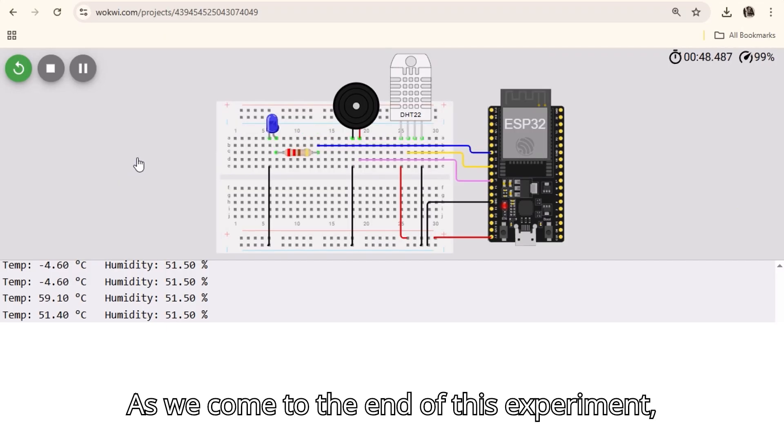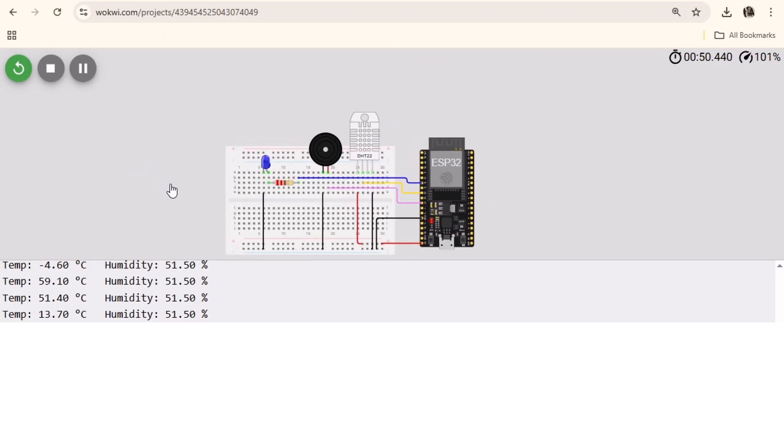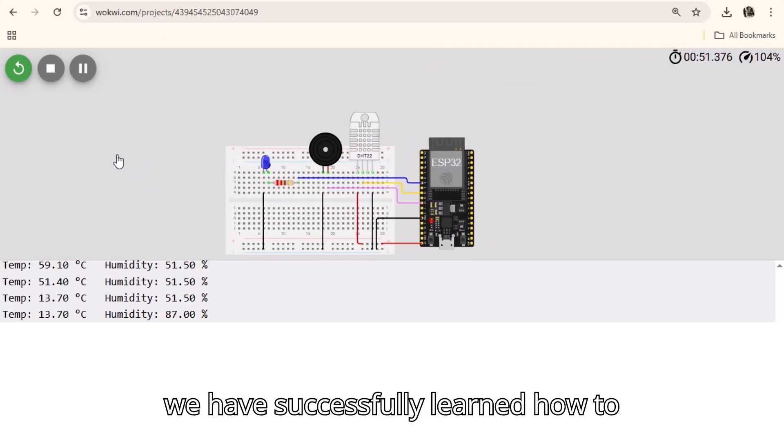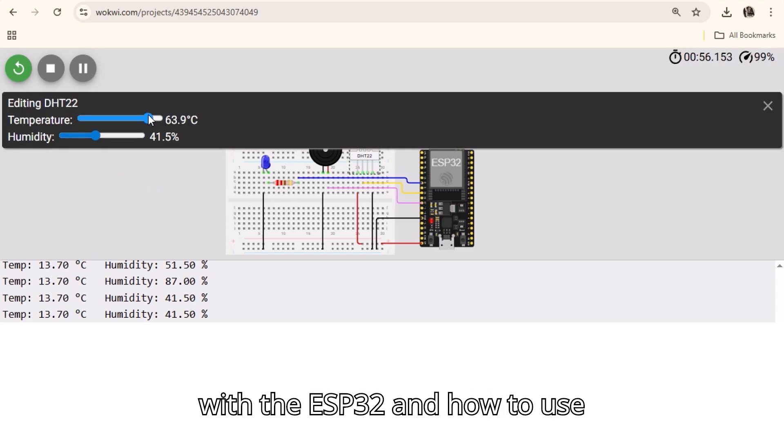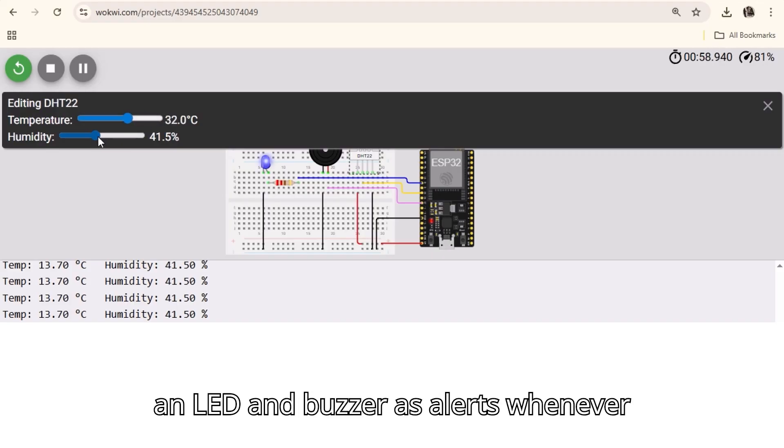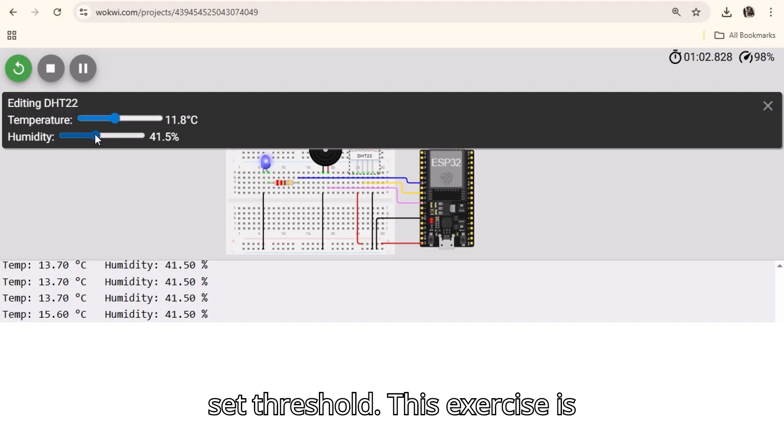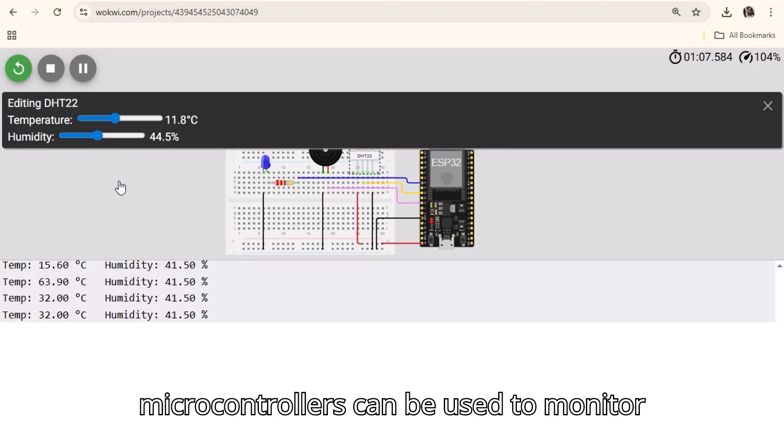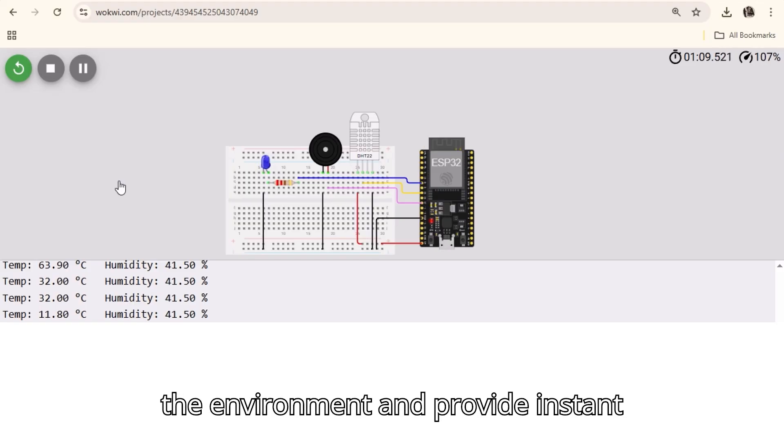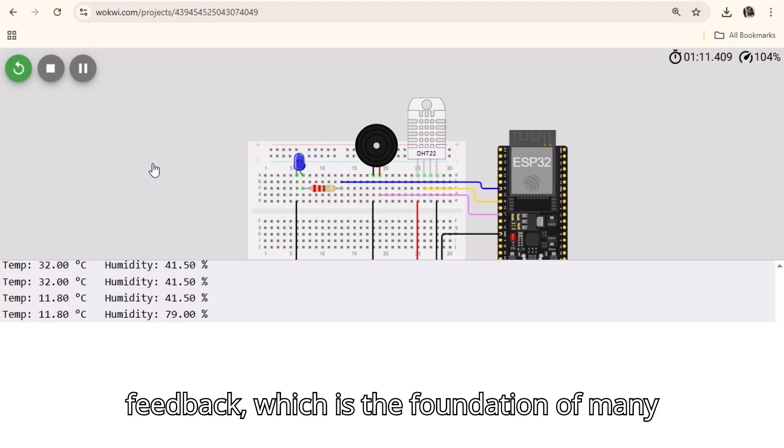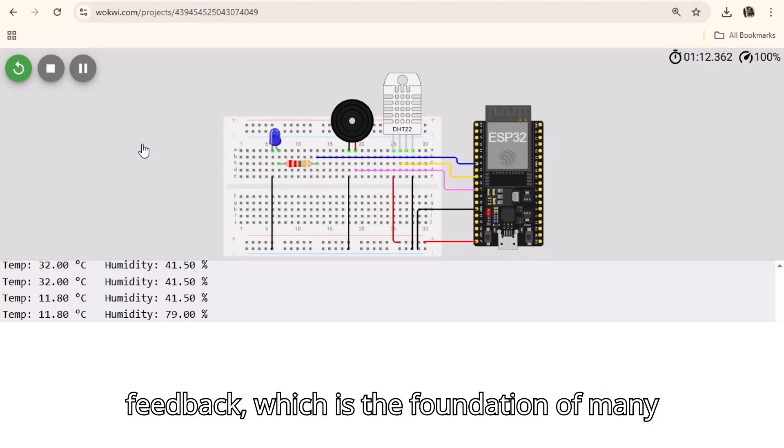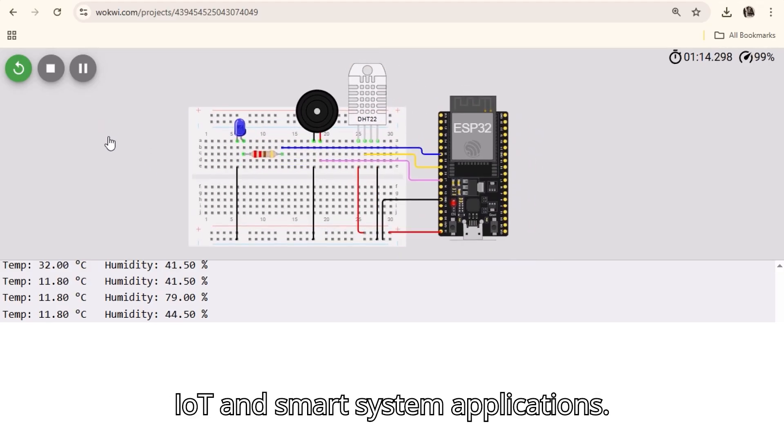As we come to the end of this experiment, we have successfully learned how to connect and program the DHT22 sensor with the ESP32, and how to use an LED and buzzer as alerts whenever temperature or humidity goes beyond the set threshold. This exercise is a simple but powerful example of how microcontrollers can be used to monitor the environment and provide instant feedback, which is the foundation of many IoT and smart system applications.